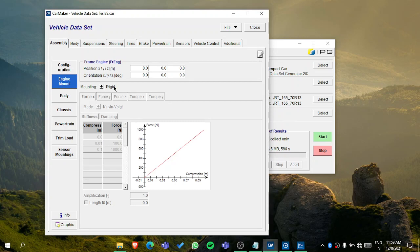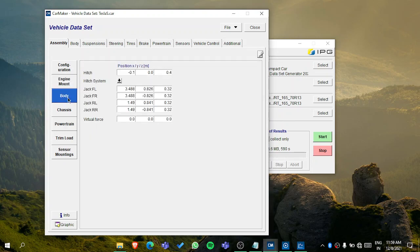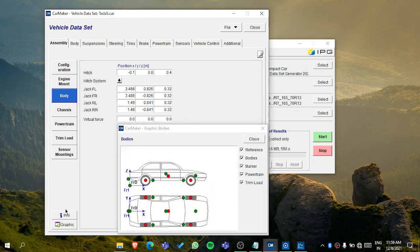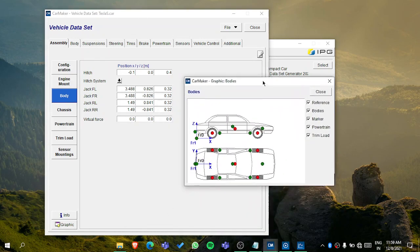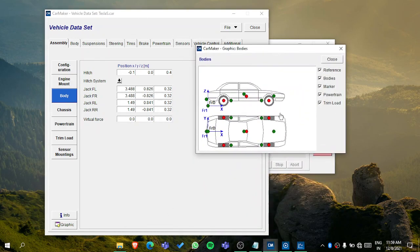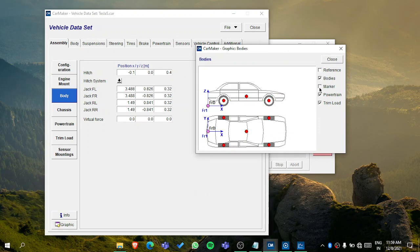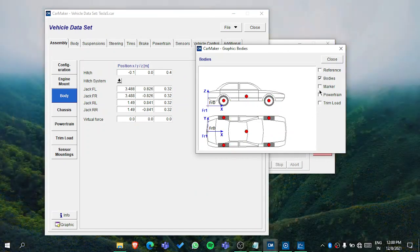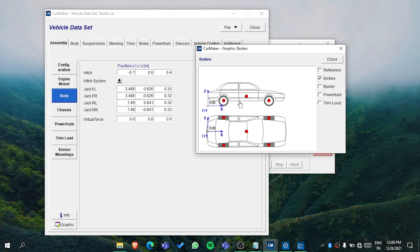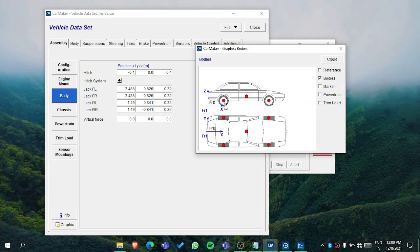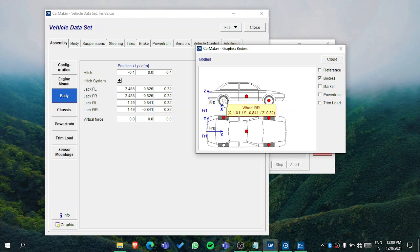You can position and orient all these things from here. Then in the body, for that you need to first go through here and the graphic. In the graphic you will see all these things. You can see the bodies - this is wheel FR, this is wheel body, and this is wheel R.